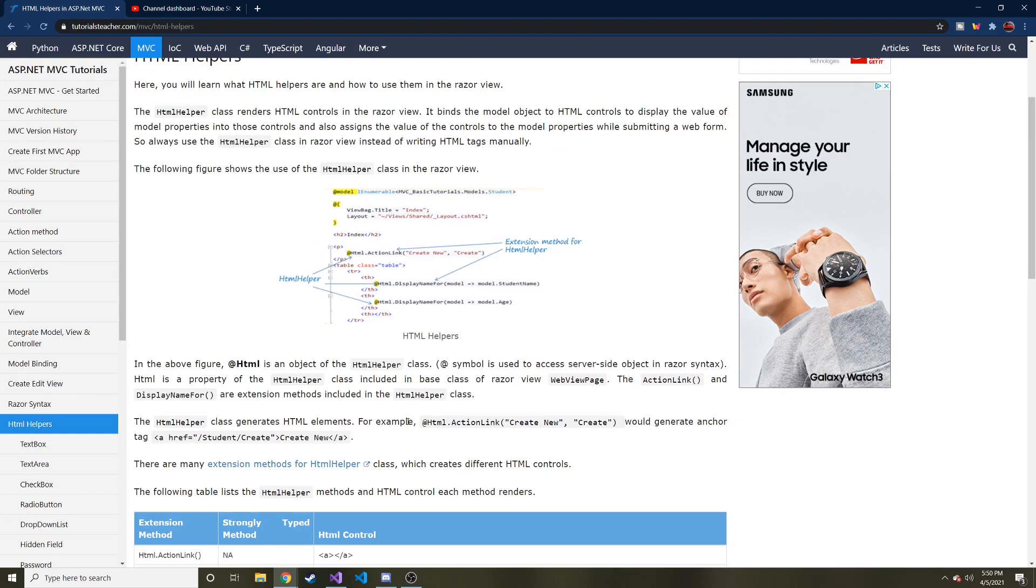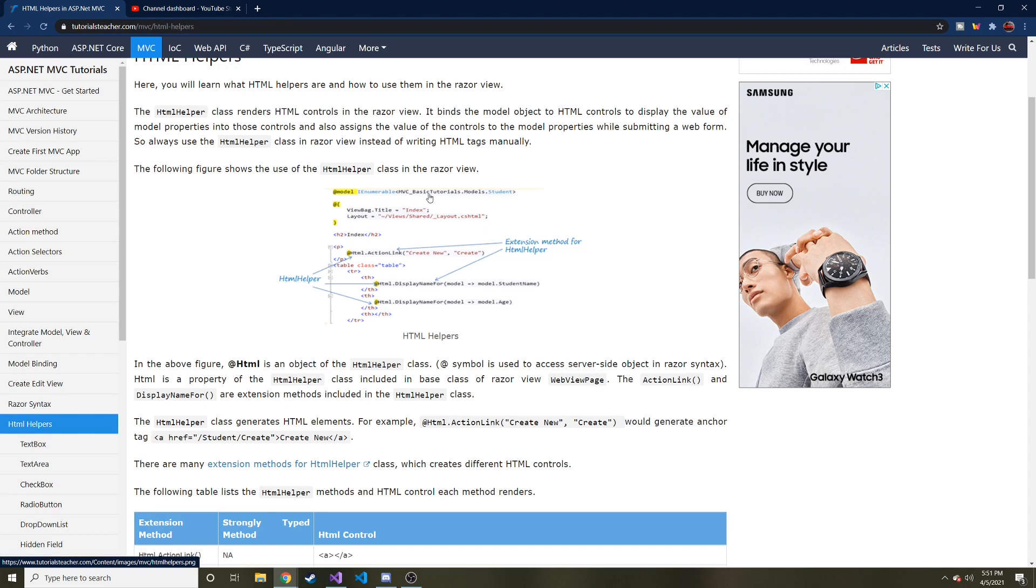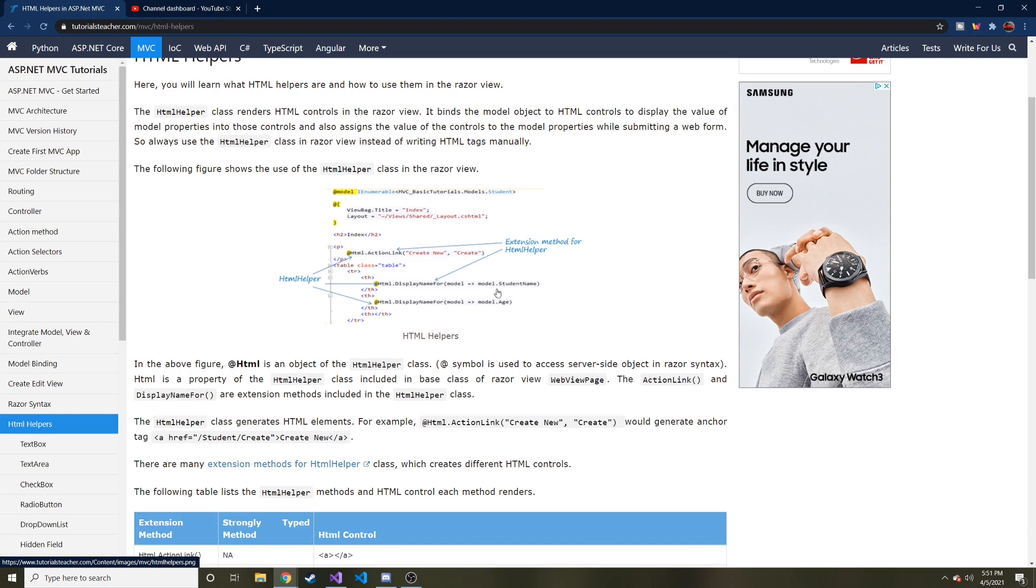And basically what we're going to do is something very similar to, it looks like this tutorialsteacher.com. We're going to pass in a model into our view, or at least the type of model, what kind of model it is. And then we're going to use a lambda expression to say, hey, for this display name for, we're going to reference model.student name. And then this, we're going to reference model.age.